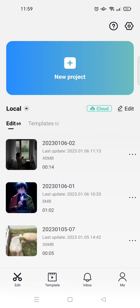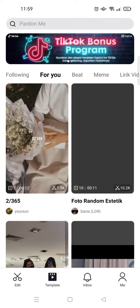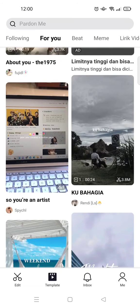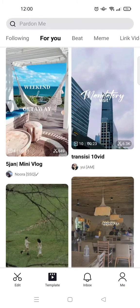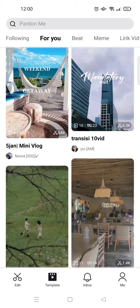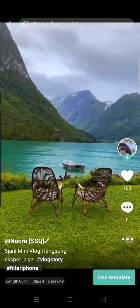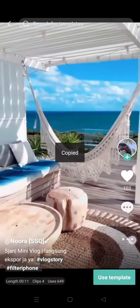First, open your CapCut and then go to the Template tab. Choose the template that you want to share — for example, this one right here. What you need to do is click on the three dots icon and then click on 'Copy Link'. Here you can copy the link.